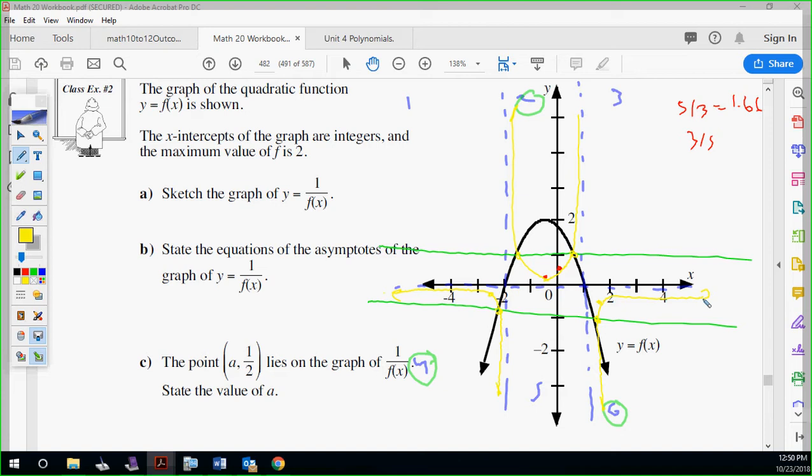State the equations for your asymptotes. The asymptotes are y equals zero, x equals negative two, and x equals one.